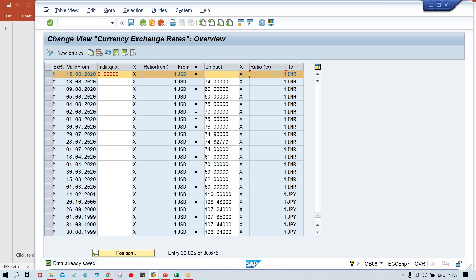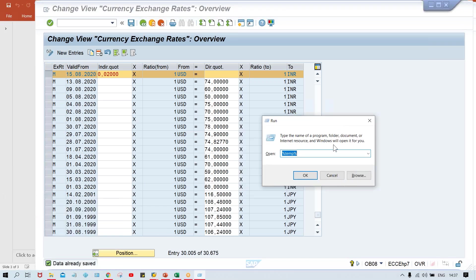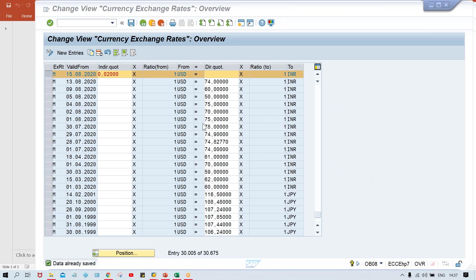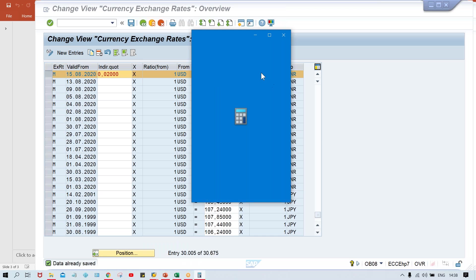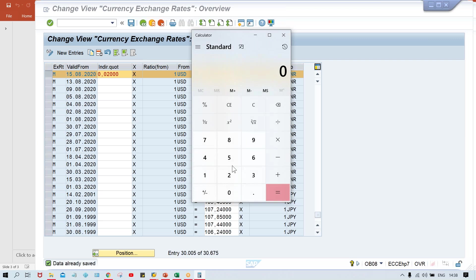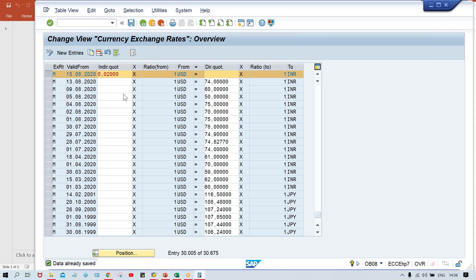So one dollar equals to what? Simple calculation. 0.02 USD equals to 1 Indian currency. So 1 USD equals to how many Indian currency? 1 divided by 0.02 — and the system is going to calculate automatically — 50. So this is how I have calculated 0.02. It means 1 Indian currency equals to 0.02 USD.